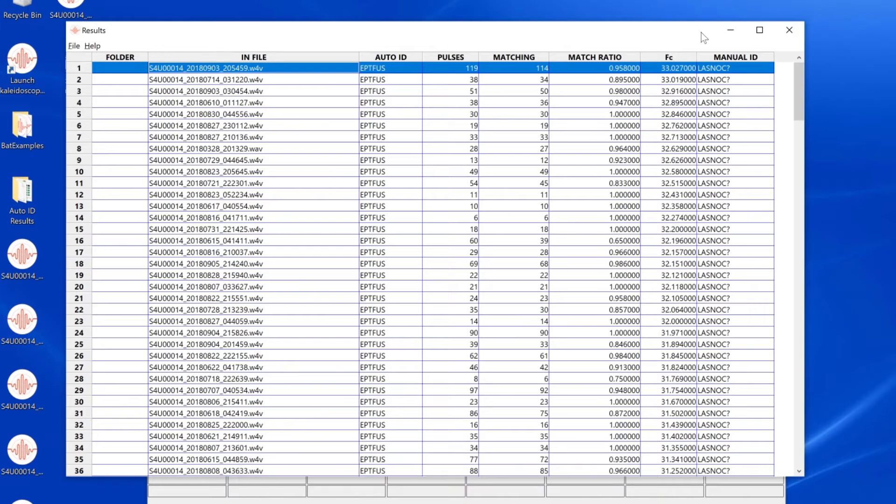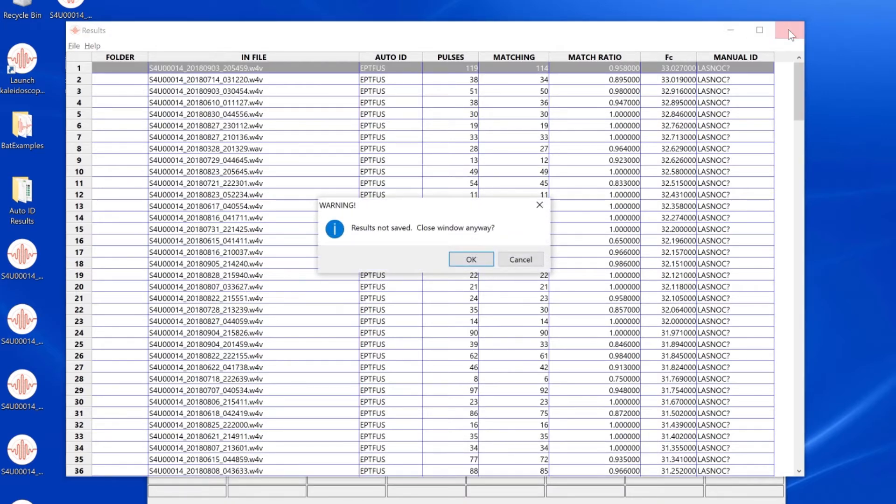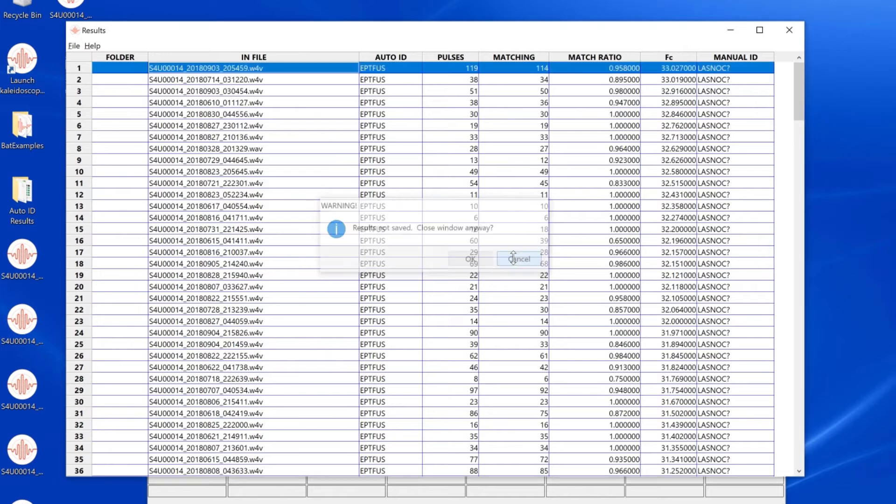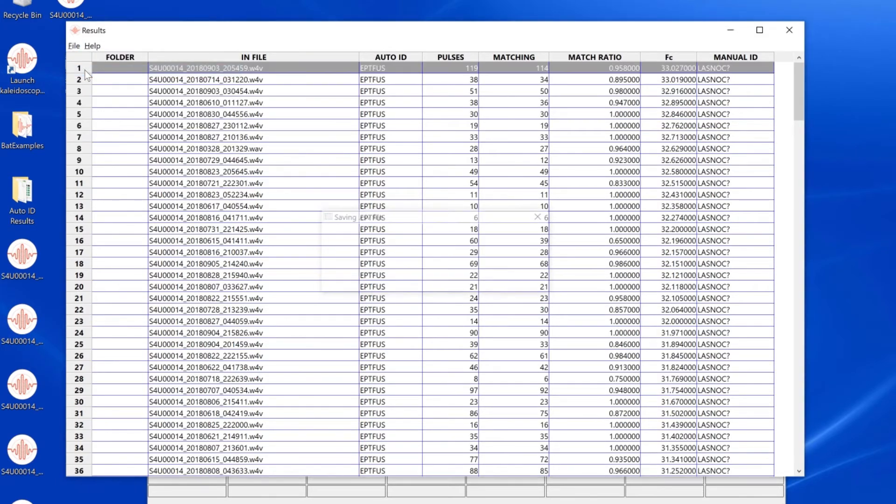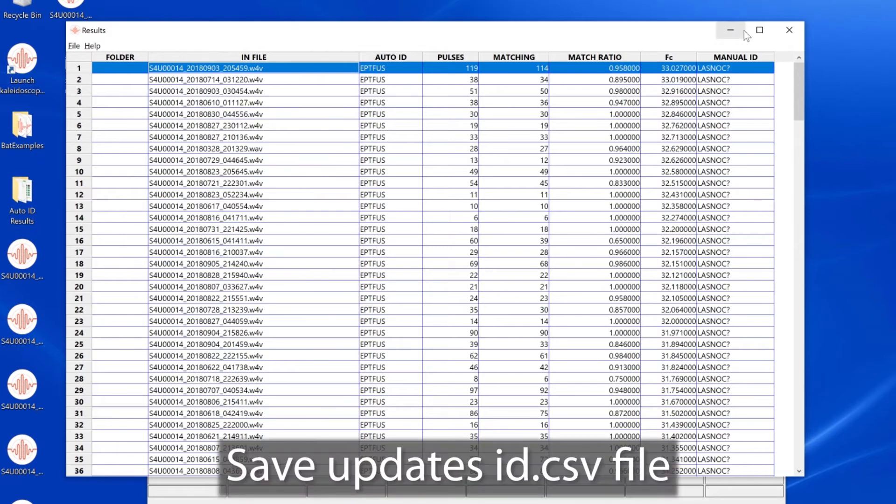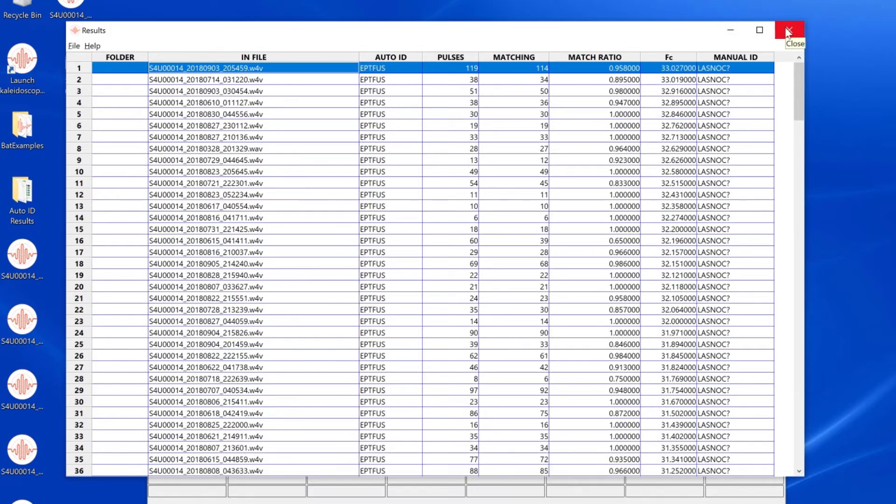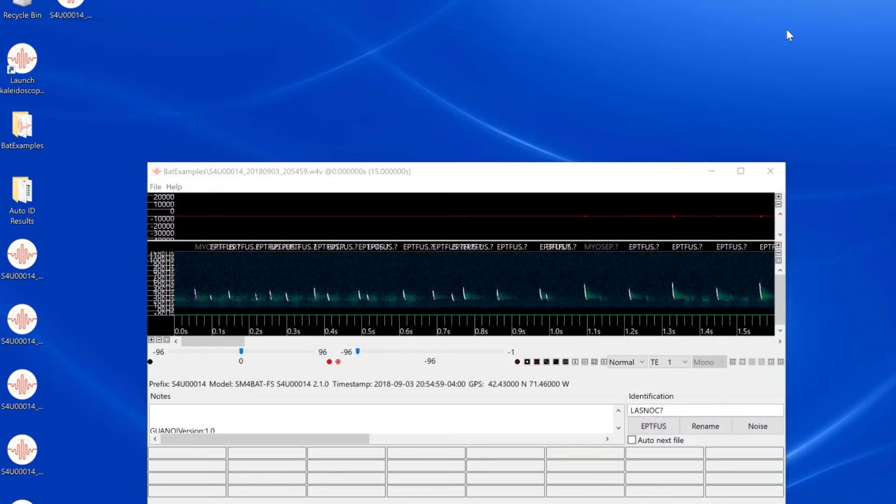If I forget to save and try to close the results window, I'll get a message saying that if I don't save, I'll lose the editing work I've just done. So I'll cancel that message and choose Save from the file menu.